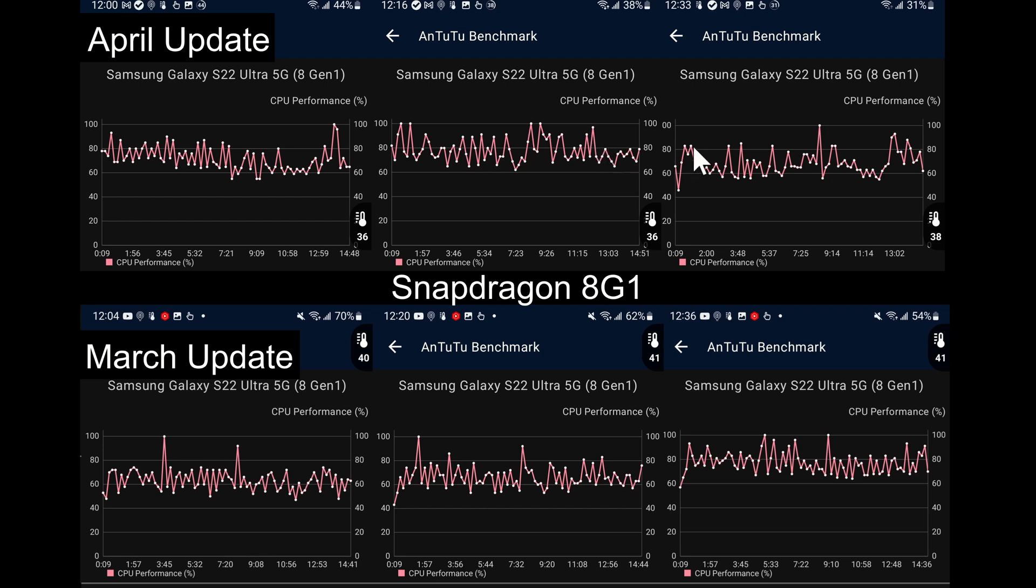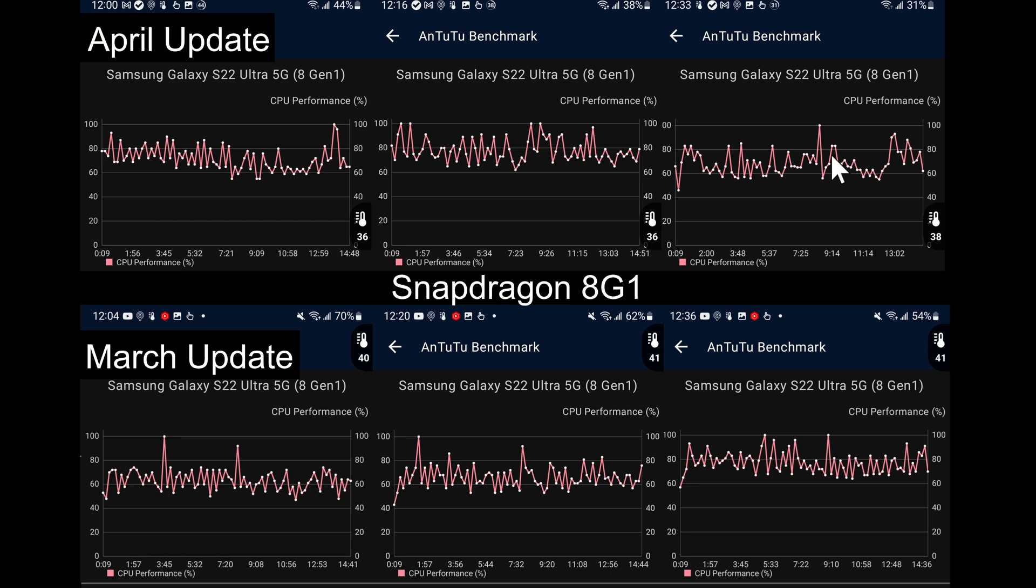The third test is slightly worse off—we've got a few jumps up and down here which is probably not as good as the third final test in the March update. The drops here are just above 65-70%, but in April they are dropping below 60% a lot more often, so slightly worse performance there. But heat-wise they seem to be a lot better.